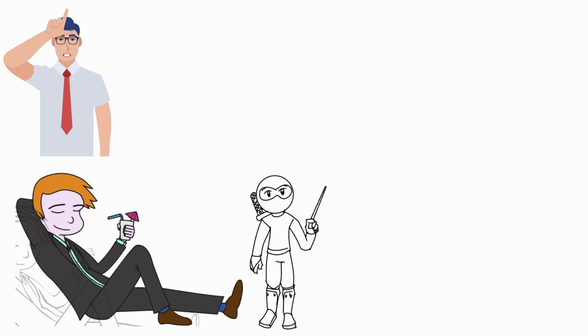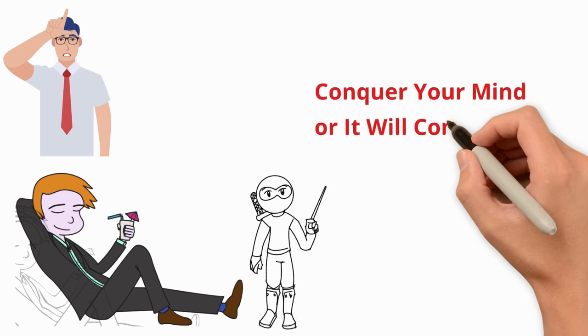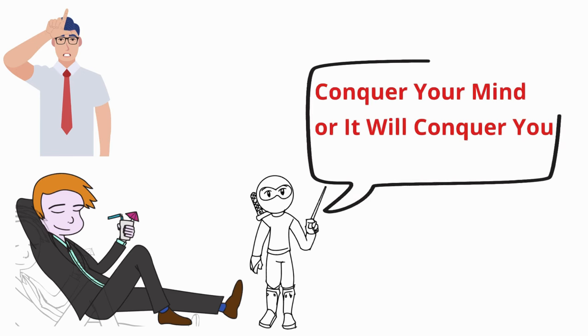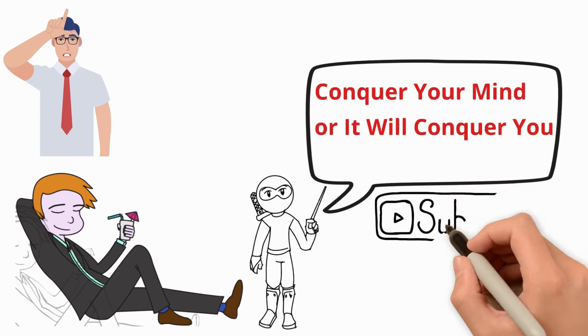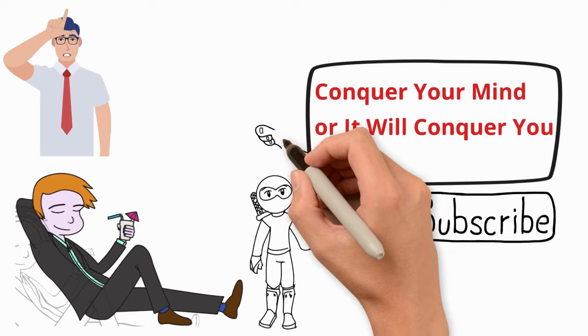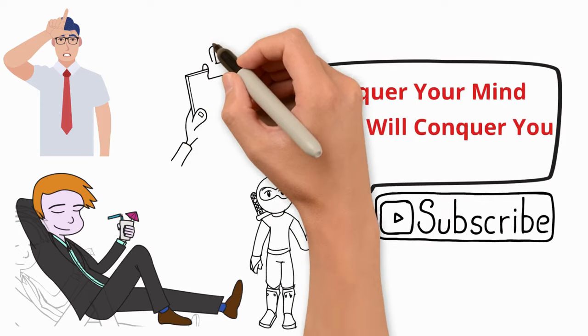Until next time, conquer your mind or it will conquer you. Just retain your seed. Please subscribe, like, and share to spread awareness of the positive changes NoFap can bring in your life.